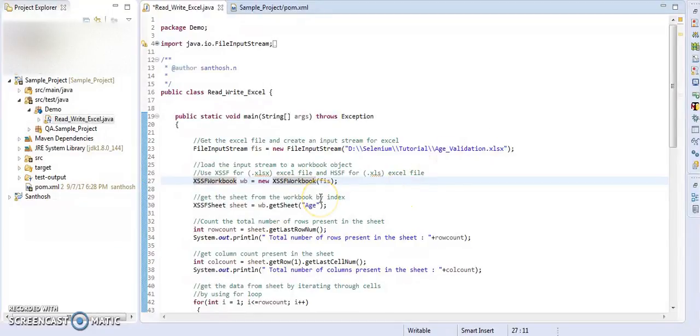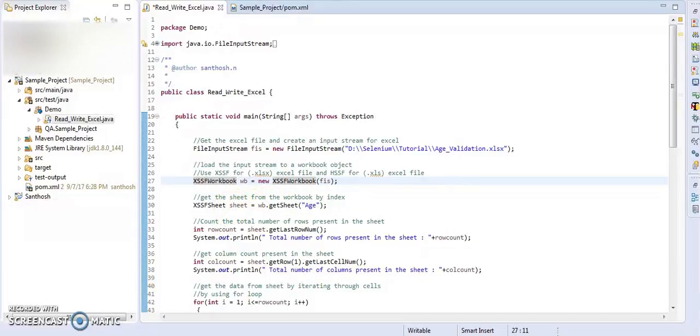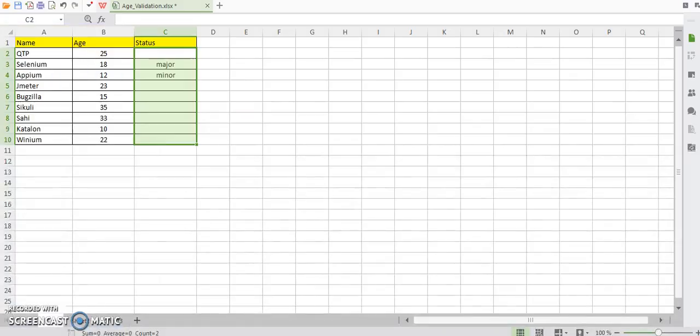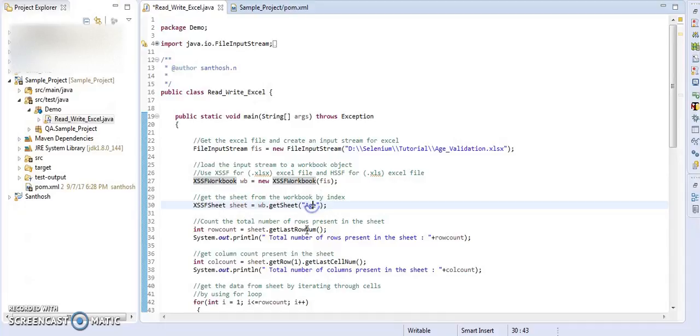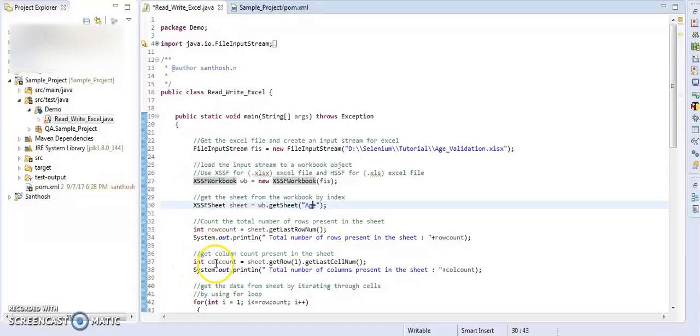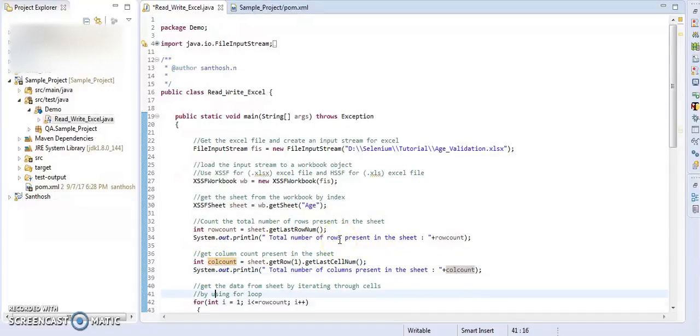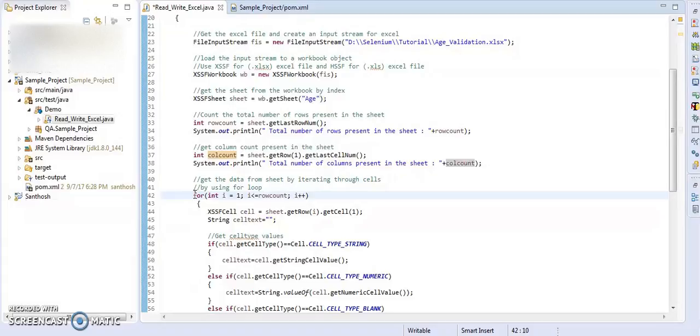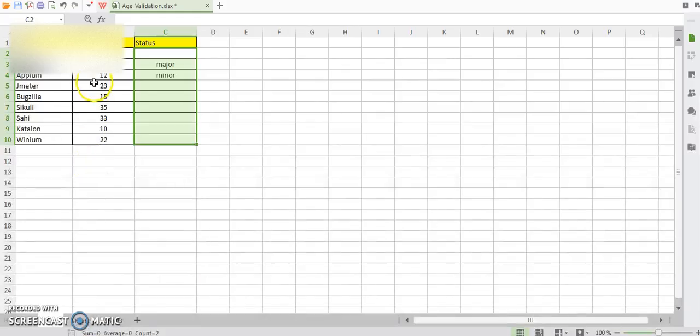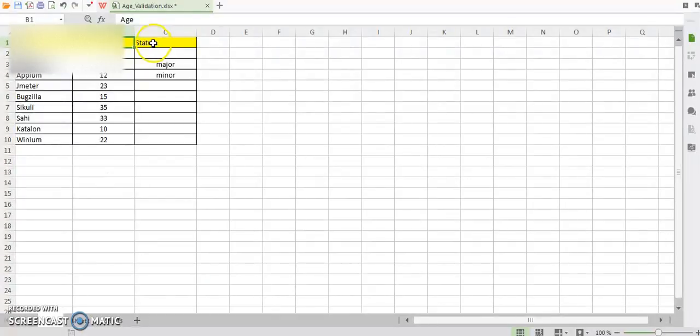So once you initialize your workbook, get the sheet from the workbook as a sheet name called age. So I am reading this sheet. Once I get the sheet, I am counting the total number of rows present in the sheet as well as the total number of columns present in the sheet. So now our work is to iterate throughout the cells and get the age values from the age column and set the status in the status column.